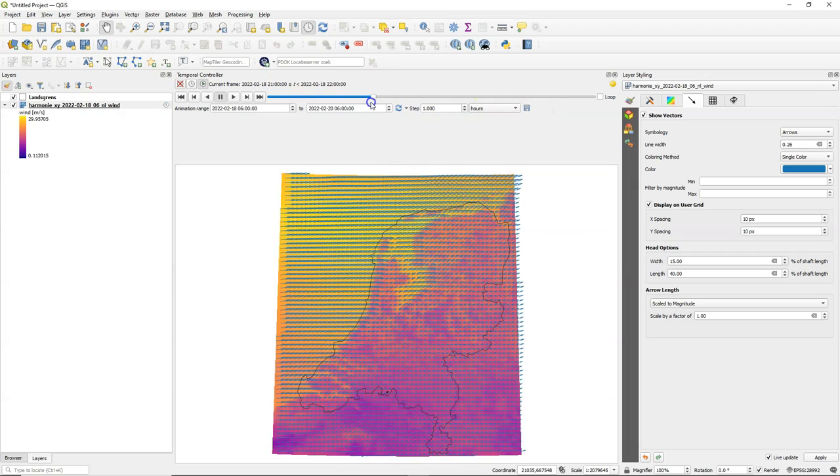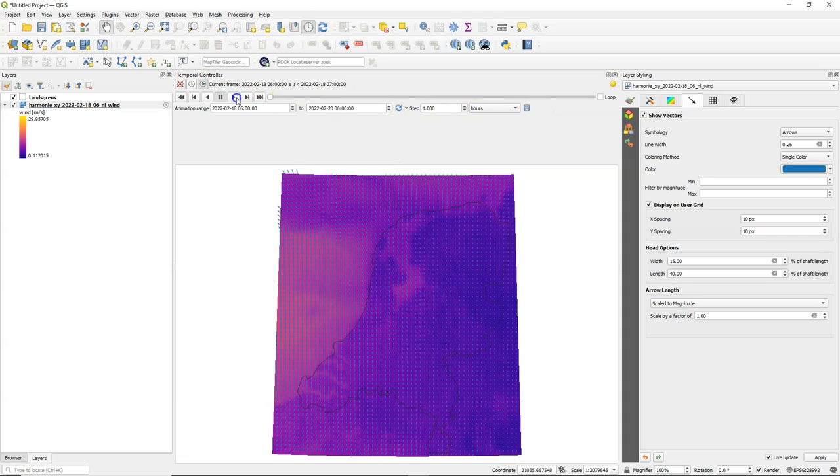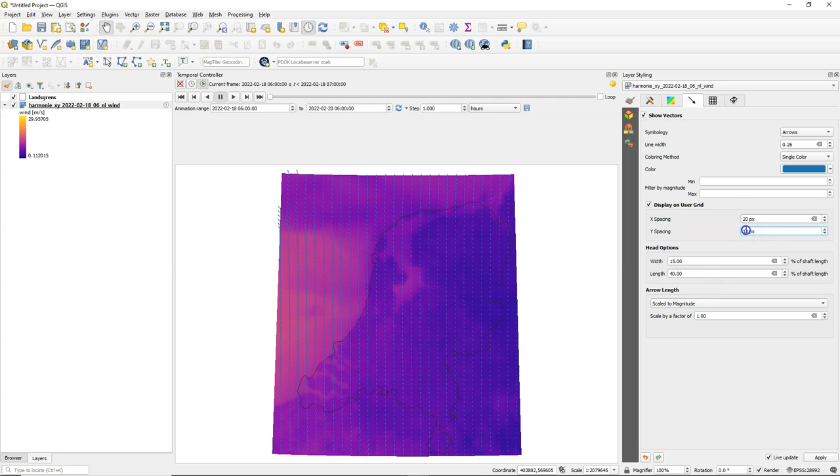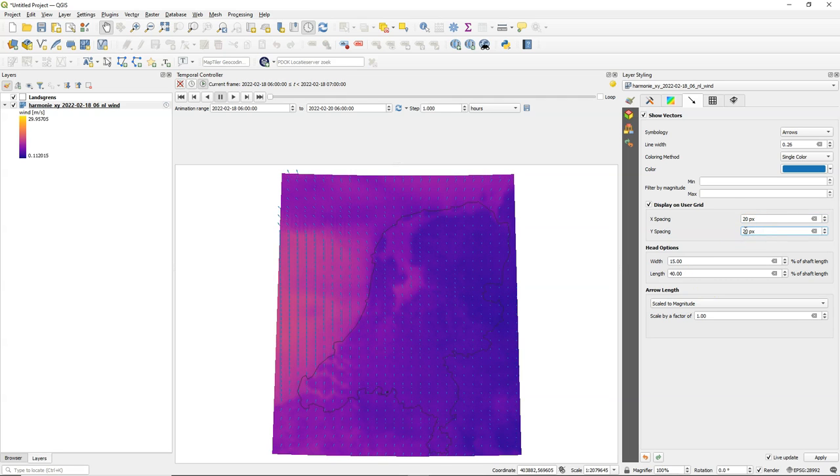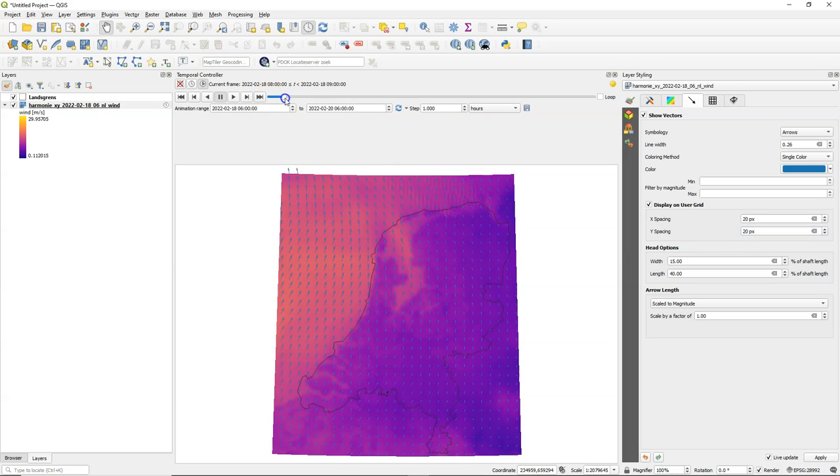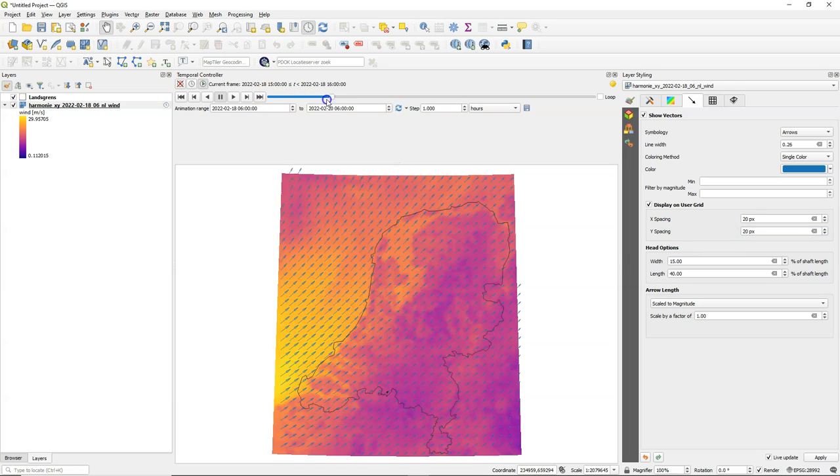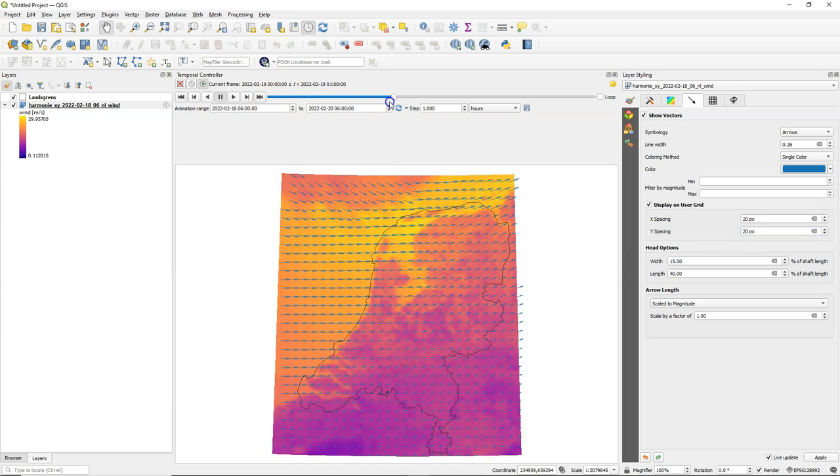So this already looks quite good. I find the arrows a bit too overlapping so I increase the spacing of the grid to 20 pixels here. There's a bit of trial and error to get the result that you want but this looks better.